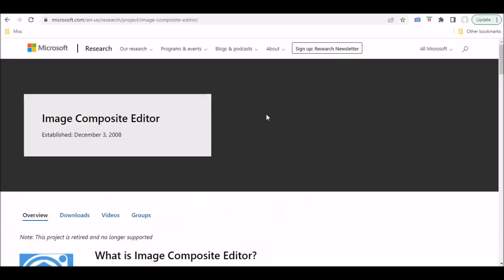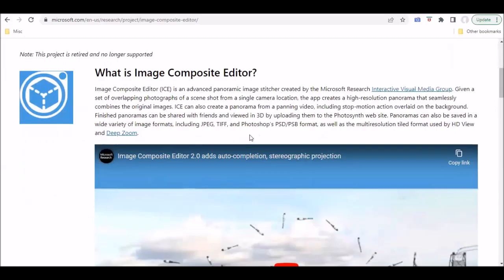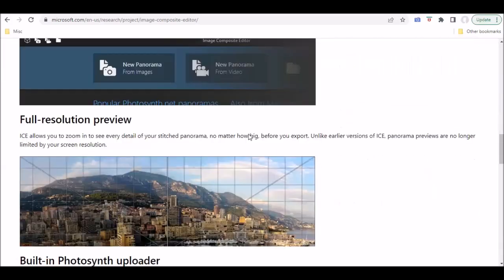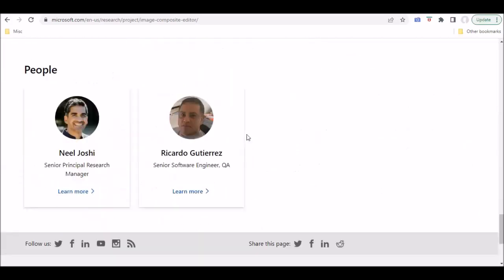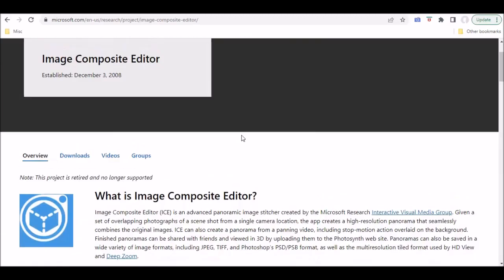For instance, for the Image Composite Editor, this is their main website here. You can see that this was developed back in 2008. And when you scroll through here, you can see screenshots of the application. It looks like it's an active product.